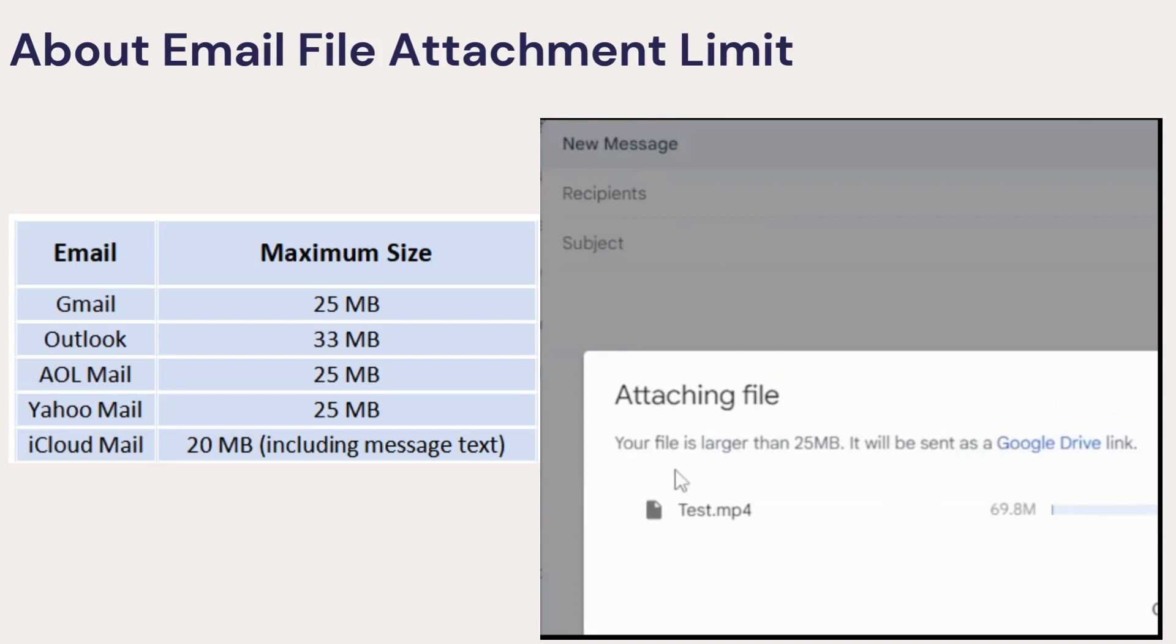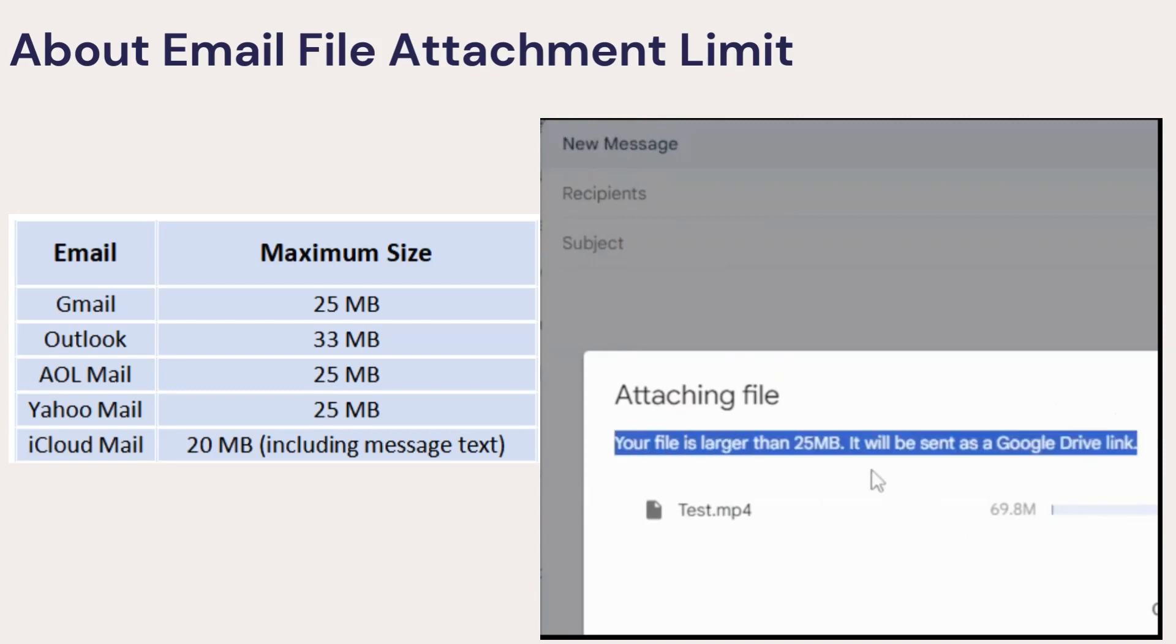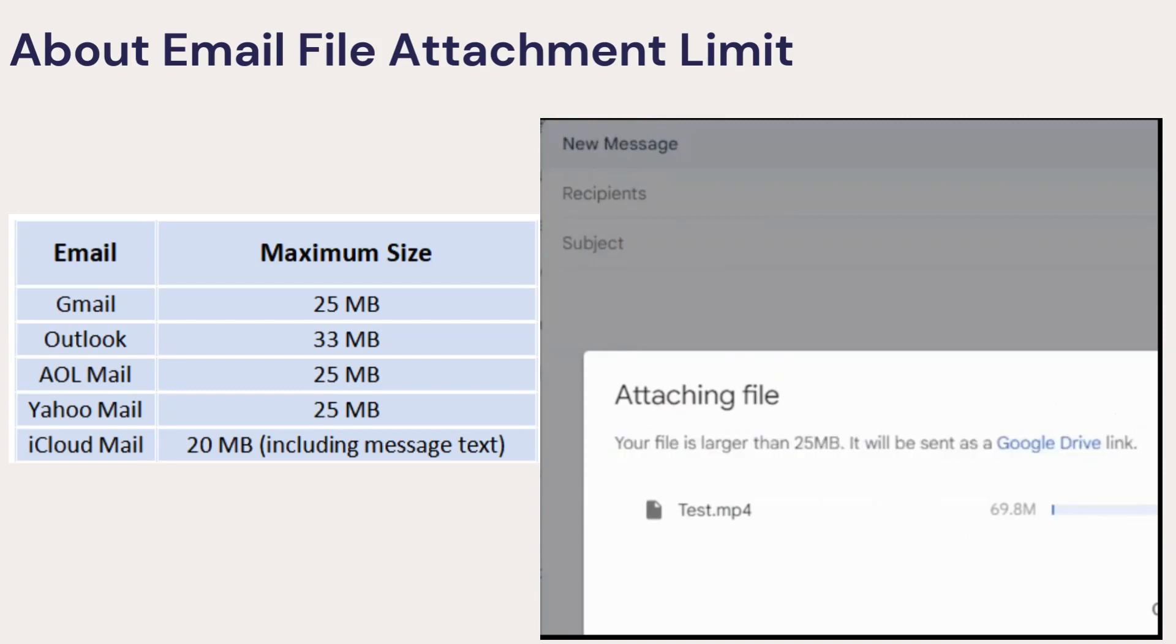which is usually up to 25 megabytes. For example, when I try to attach a video in Gmail, if the video file is over 25 megabytes, it will be uploaded to cloud service and send a download link instead of the file itself.